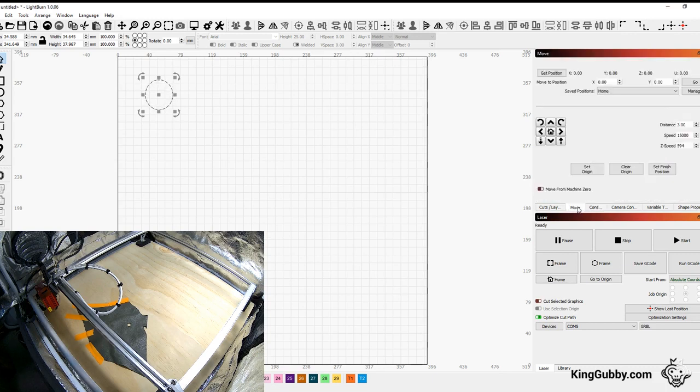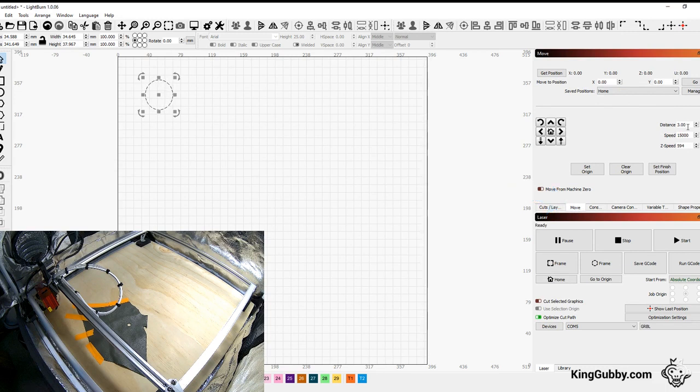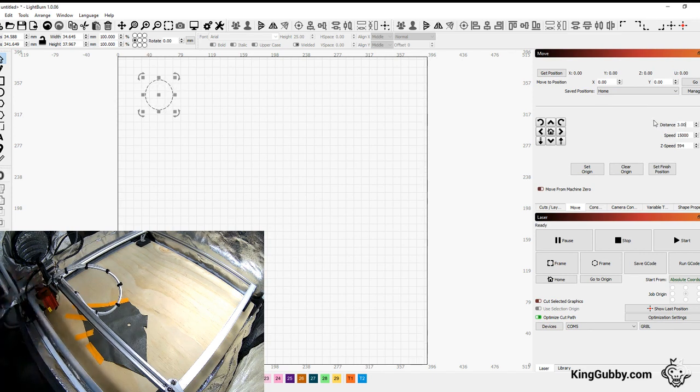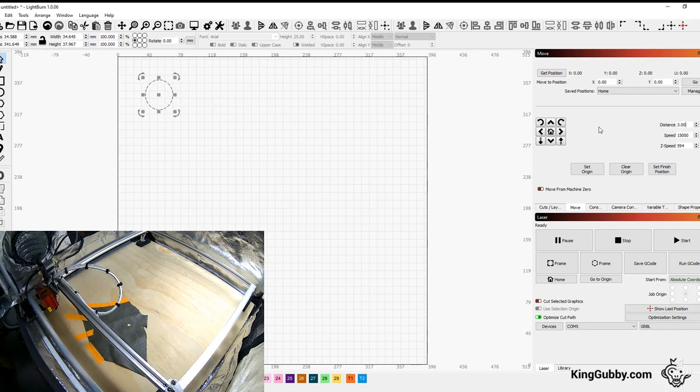So come over here to where it says move. Probably you want to change your distance to three millimeters. And make sure you're homed by hand all the way. And now you're actually going to go negative in the x and y three millimeters and you're going to hard stop it. And that's going to align your gantry and lock it in place.